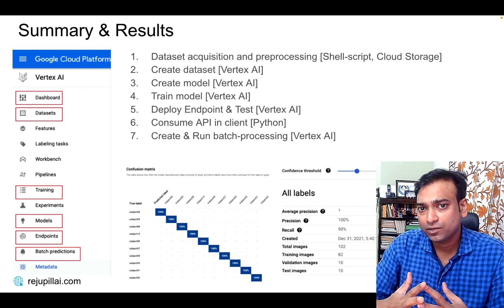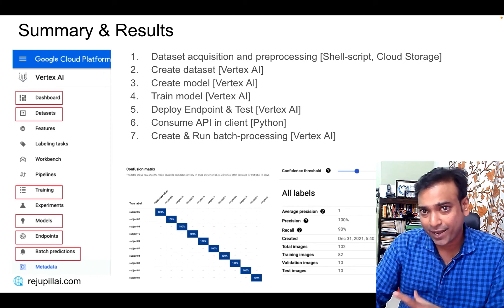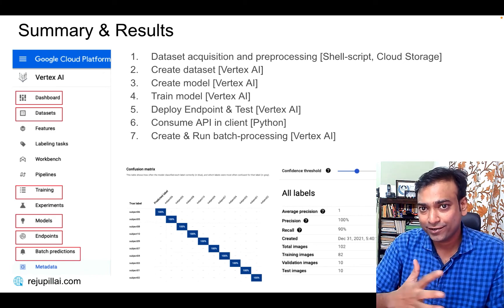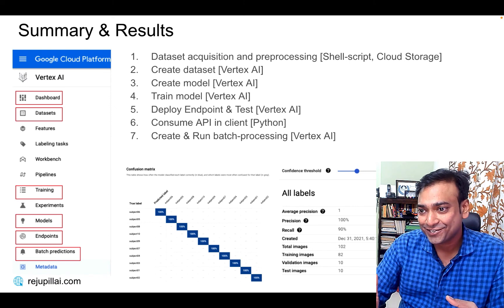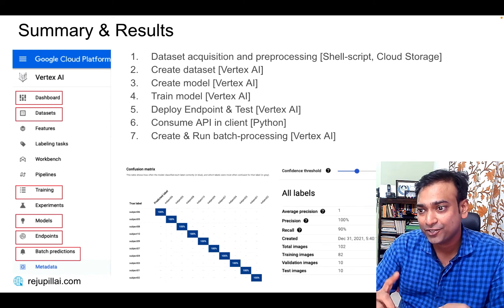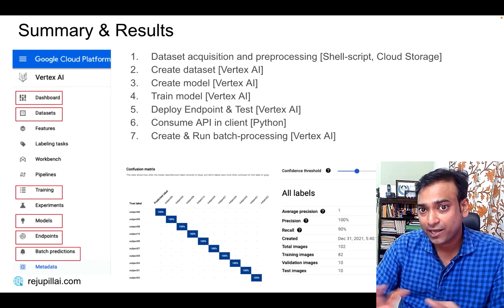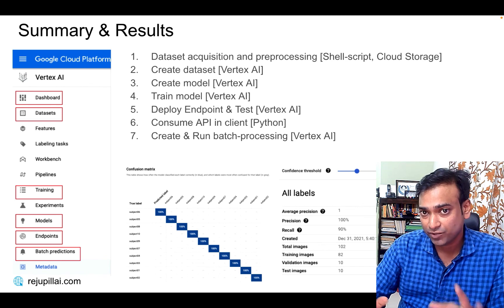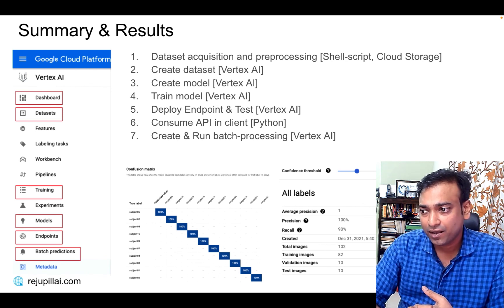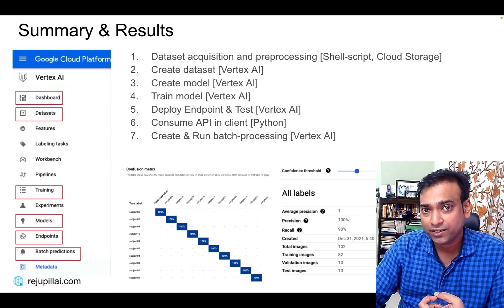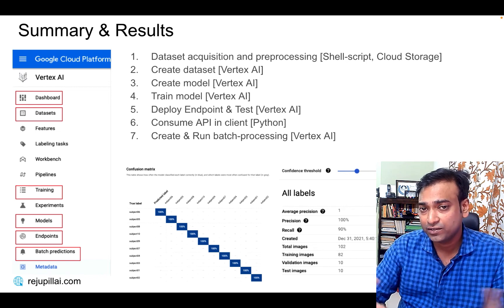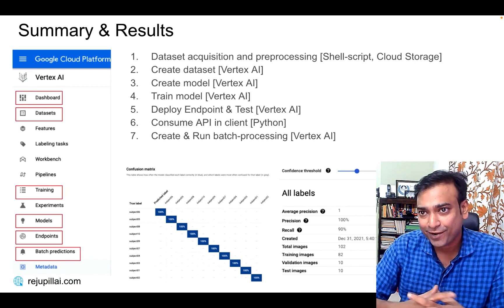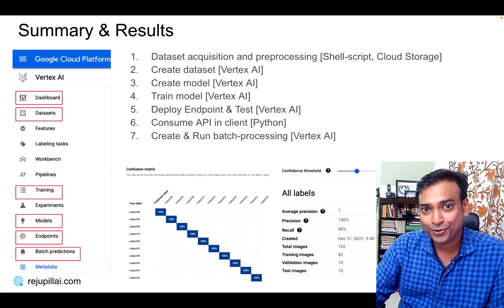Coming specifically to the results — the objective of my exercise was to compare it with something I did 20 years back in college, and in my opinion these are great results. My predictions were 100% — the confusion matrix did not mispredict any of the subjects given for the test. I had an overall precision of 100% with a recall rate of 90% under a confidence threshold of 0.5 or 50%. Overall I am very satisfied and happy with the results, and I do request you to have a look at Vertex AI and its capabilities — it's really amazing.